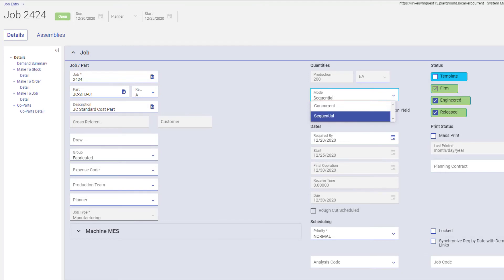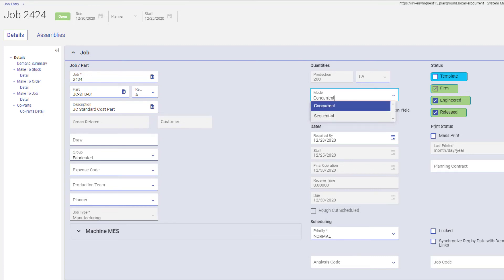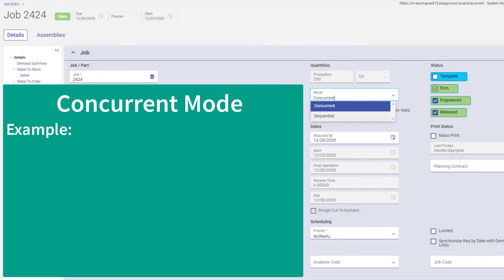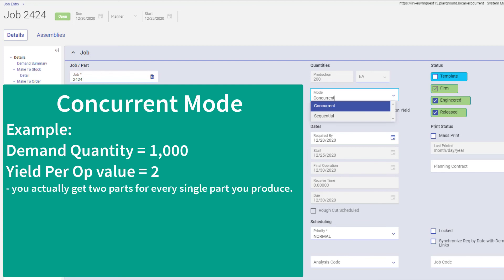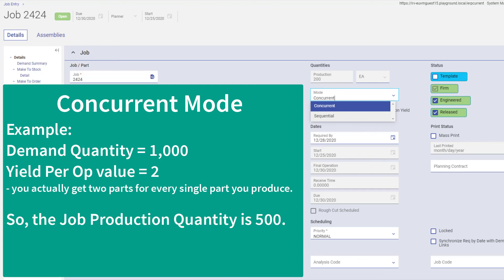If the mode is sequential, the production quantity shows how many end parts will be produced on this job. But if the mode is concurrent, it displays how many final parts are manufactured by multiple operations. It does this by dividing the demand quantity by the Yield Per Op value. For example, the demand quantity is 1000 and the Yield Per Op value is 2 — this means you get two parts for every single part you produce, so the Job Production Quantity is 500.